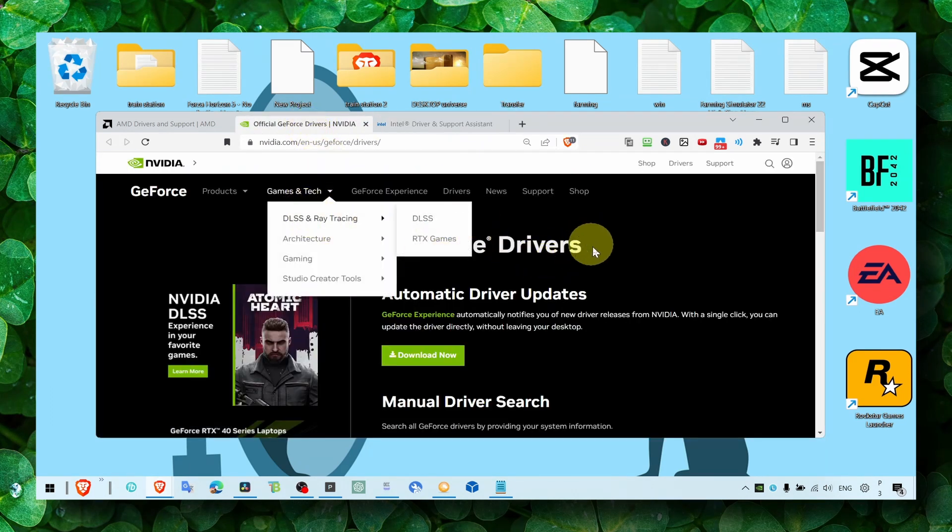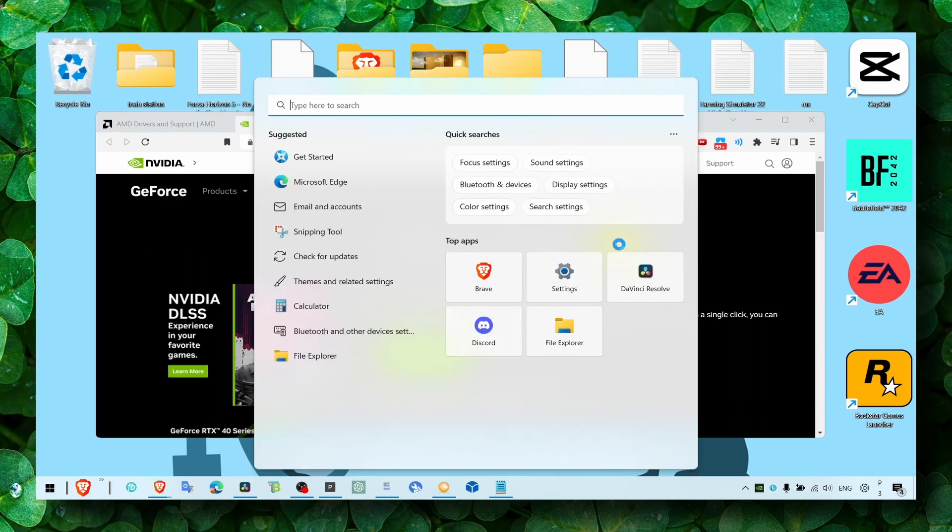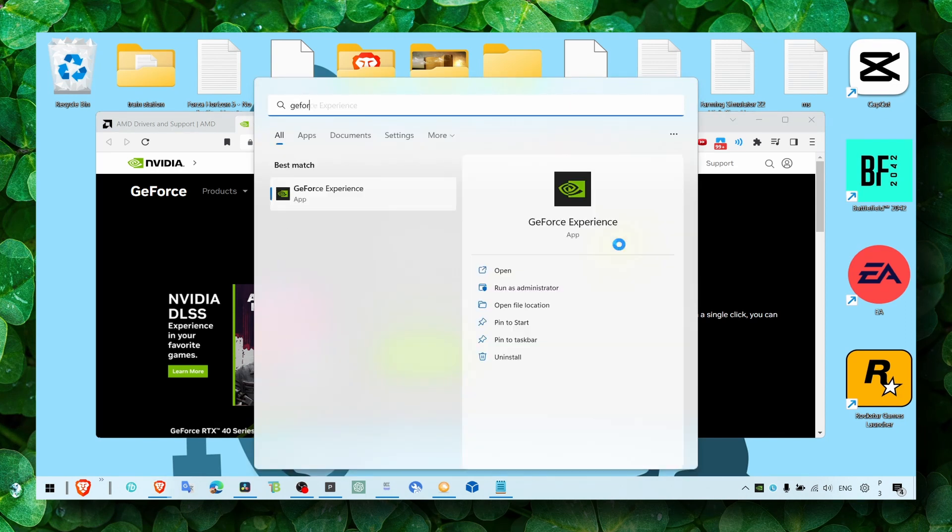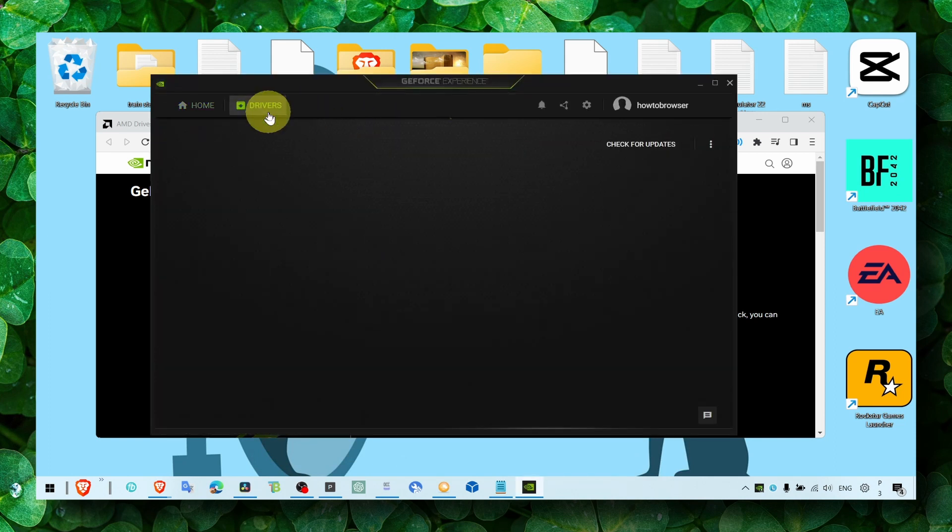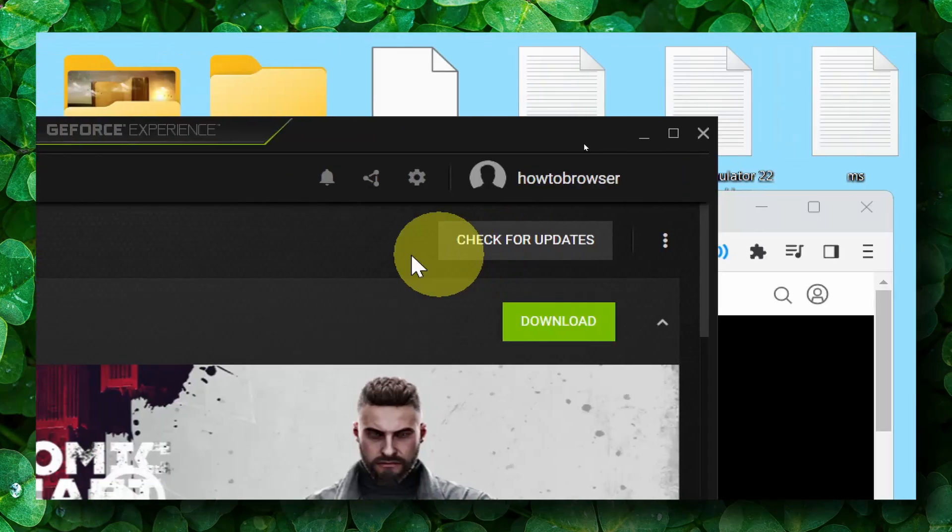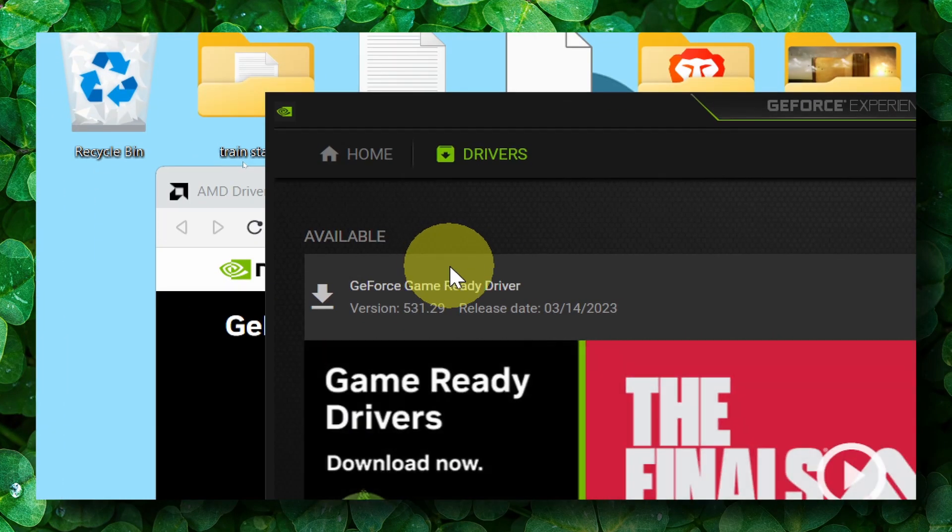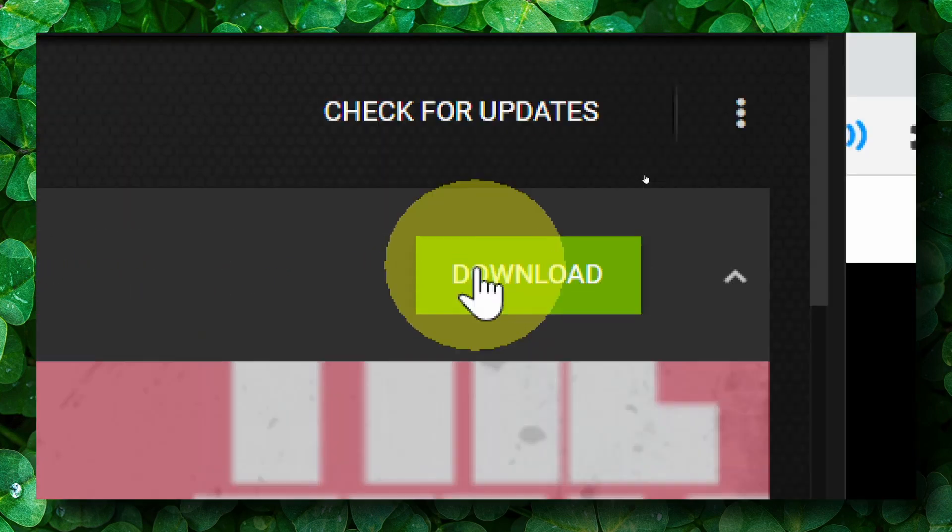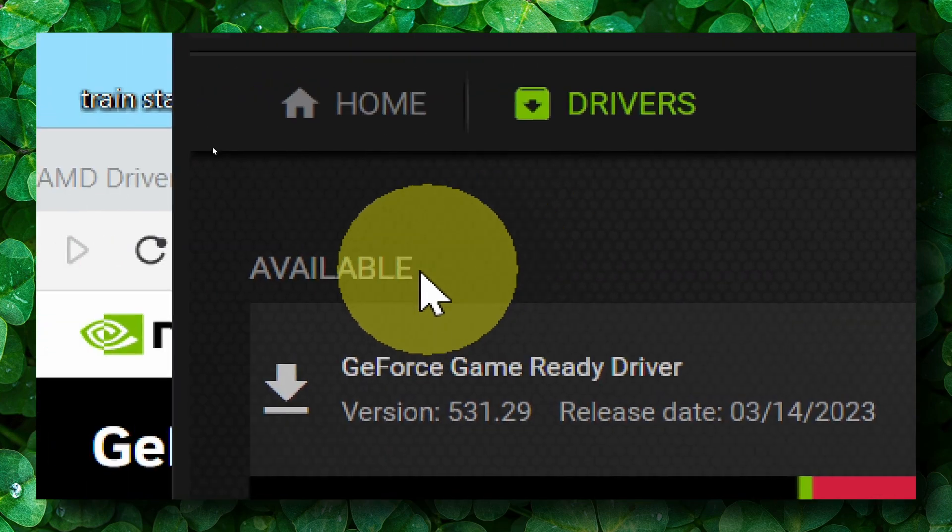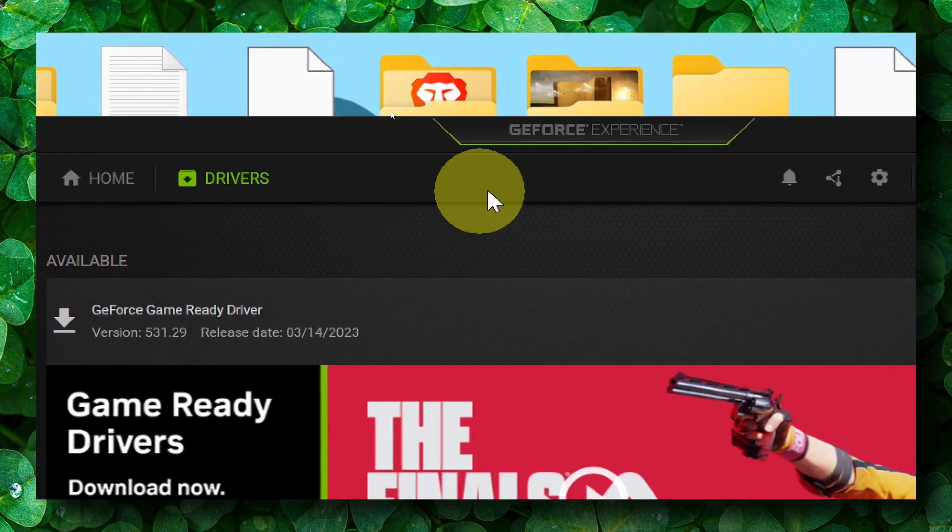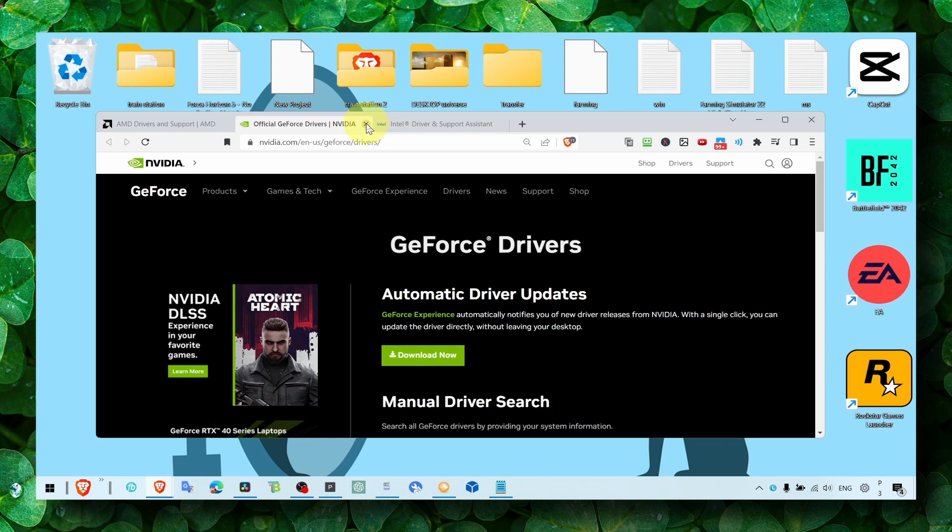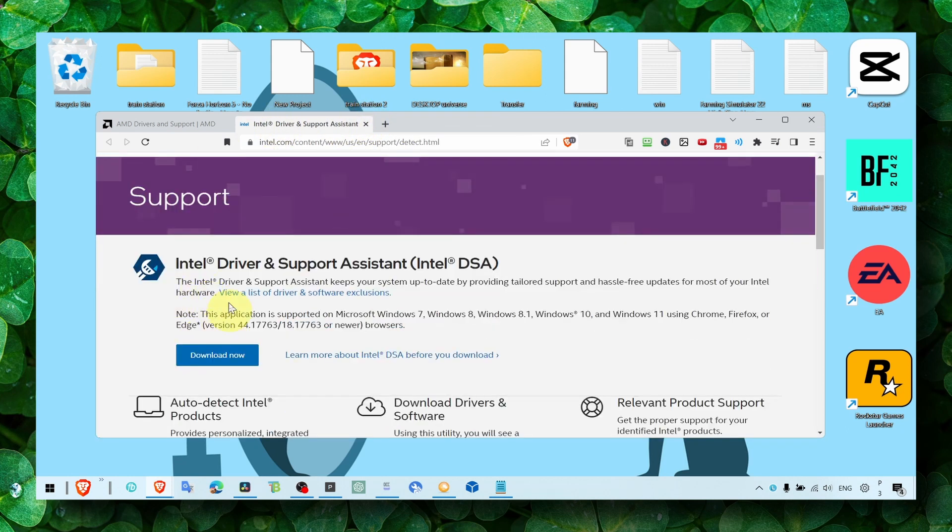For NVIDIA users, install GeForce Drivers through GeForce Experience. What you have to do is simply click on Drivers, then click on Check for Update. If there's an available driver, make sure you click on Download to install the latest driver available.